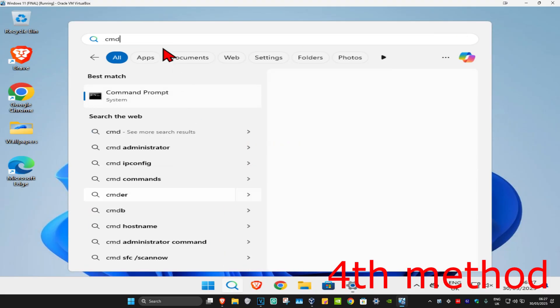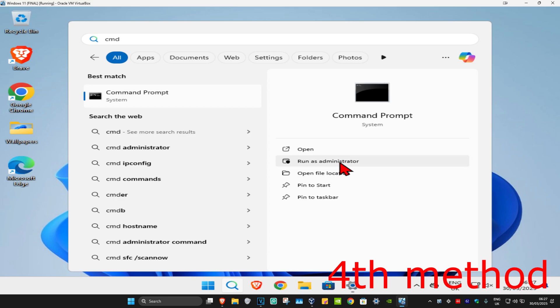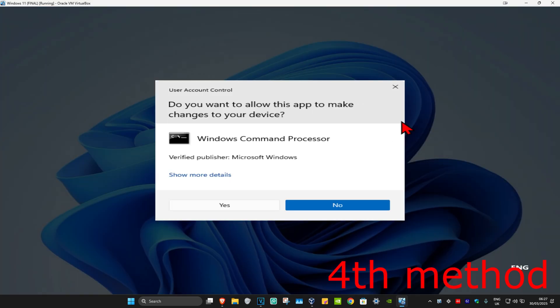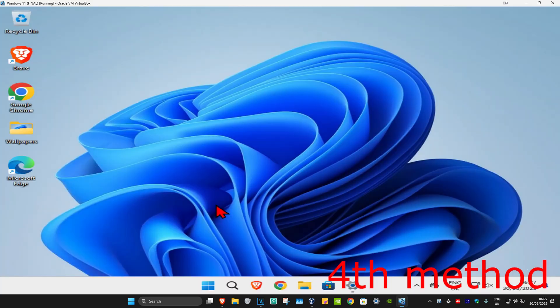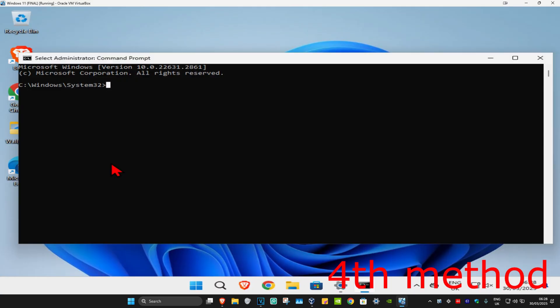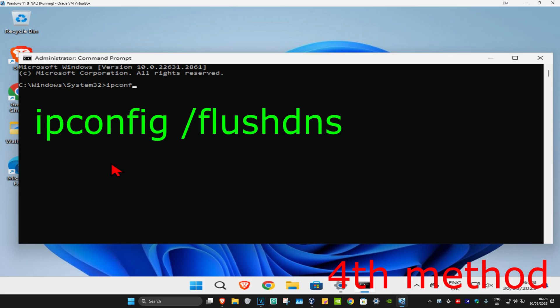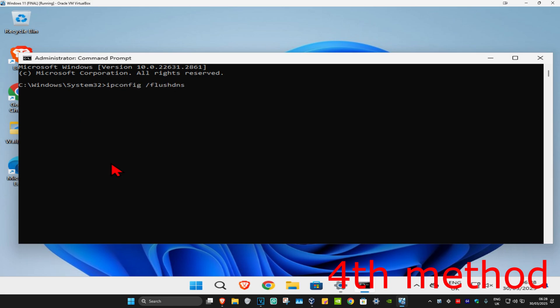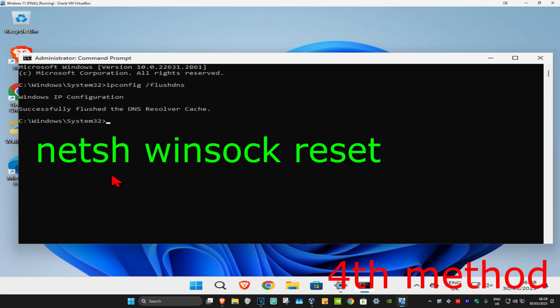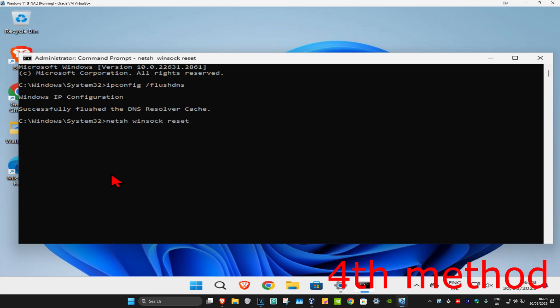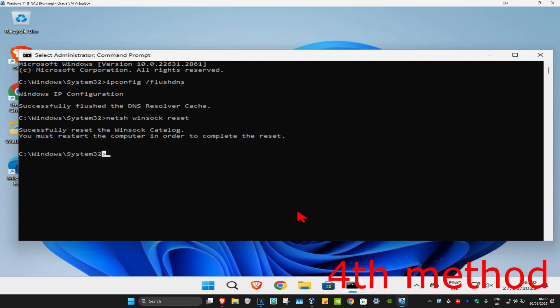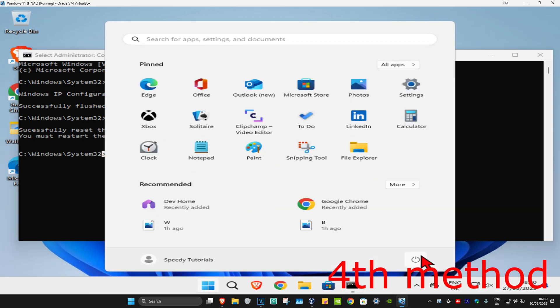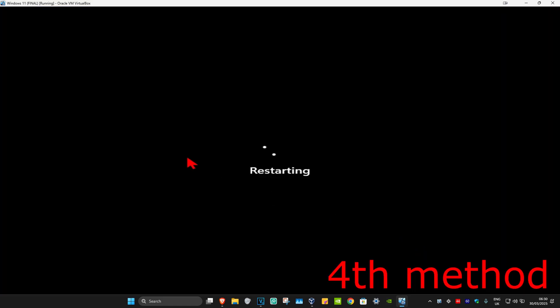For the last method, head to search and type in 'cmd'. Run it as administrator and click yes. Once the command prompt opens, type in 'ipconfig /flushdns' and press enter. Then type in 'netsh winsock reset' and press enter again. Now restart your computer and this should fix your problem.